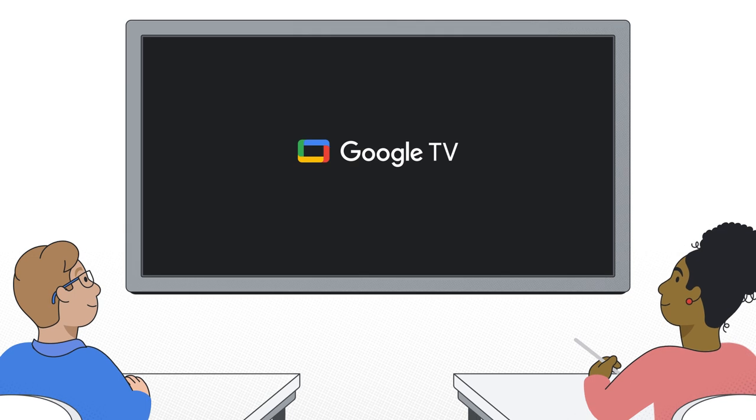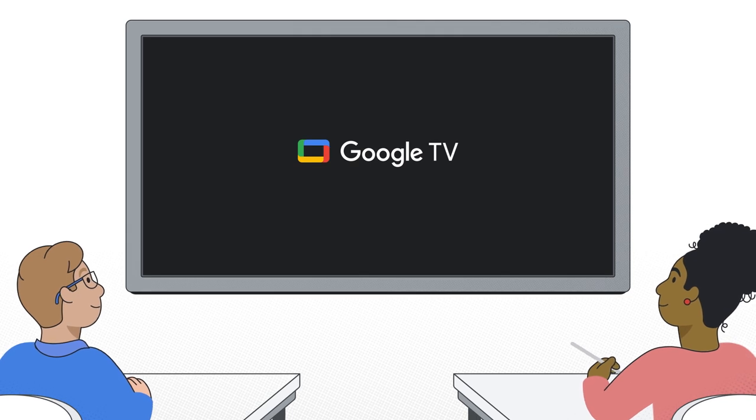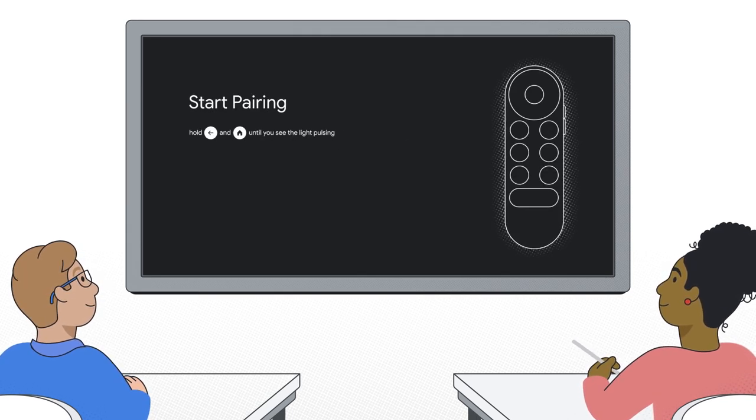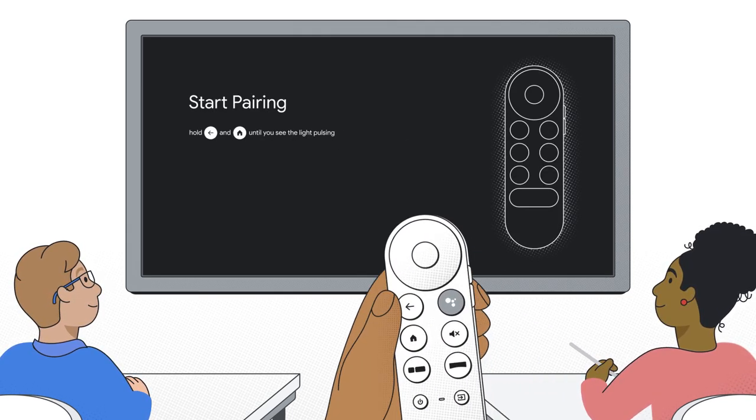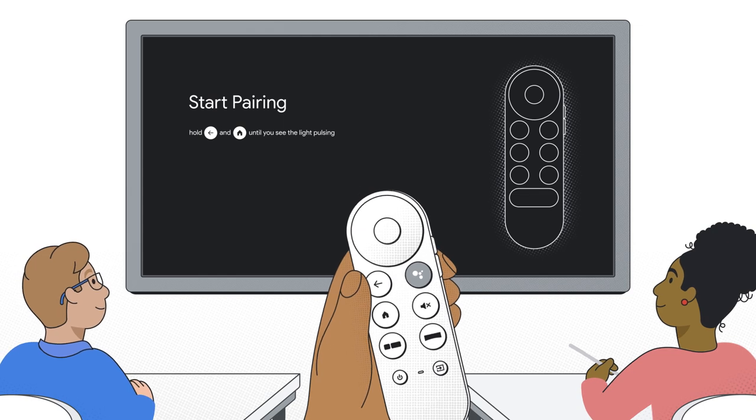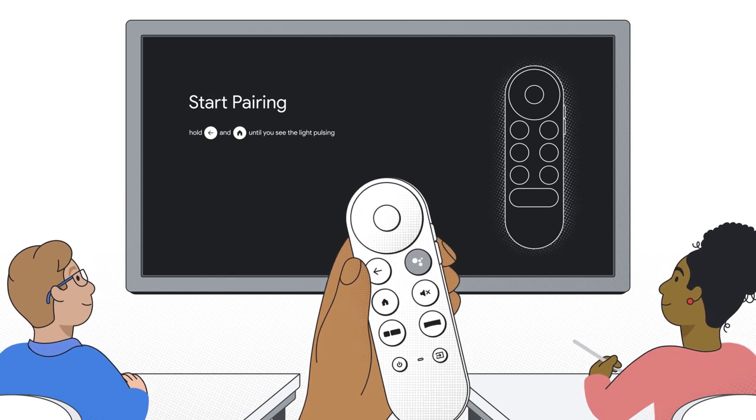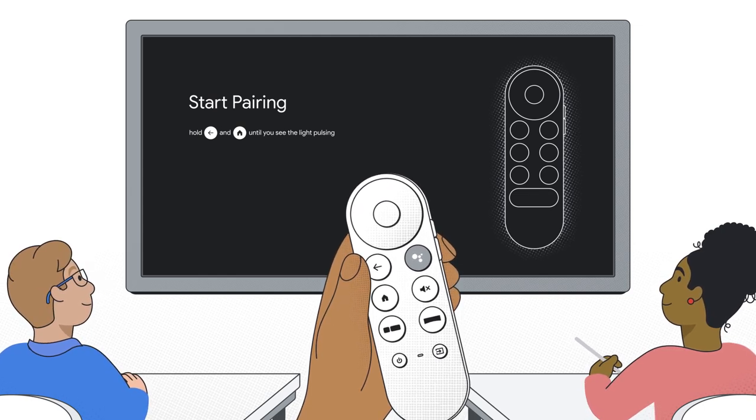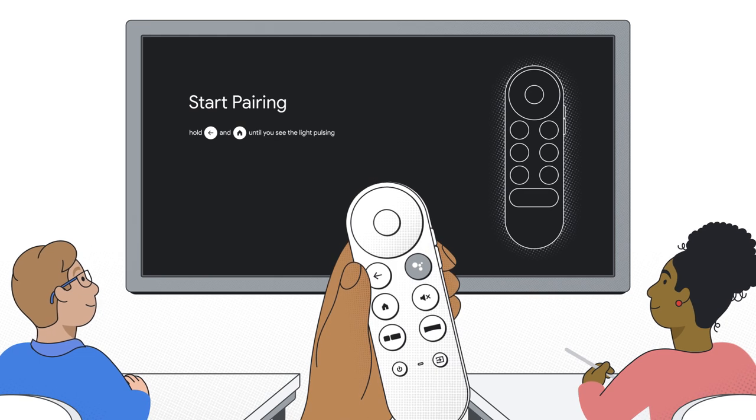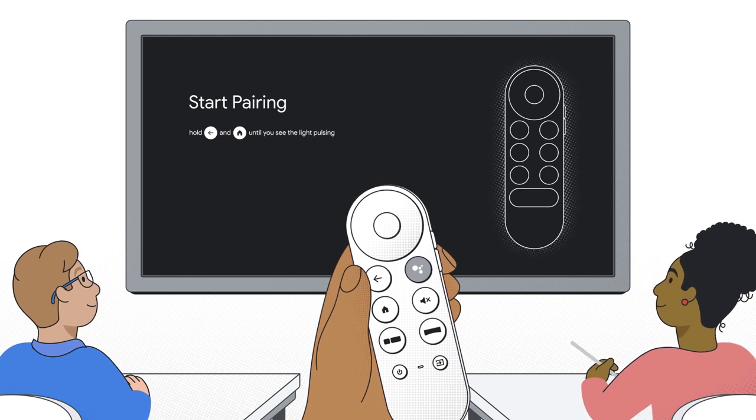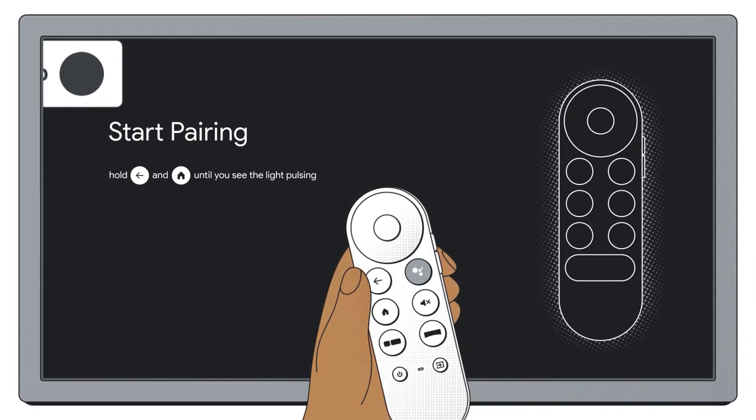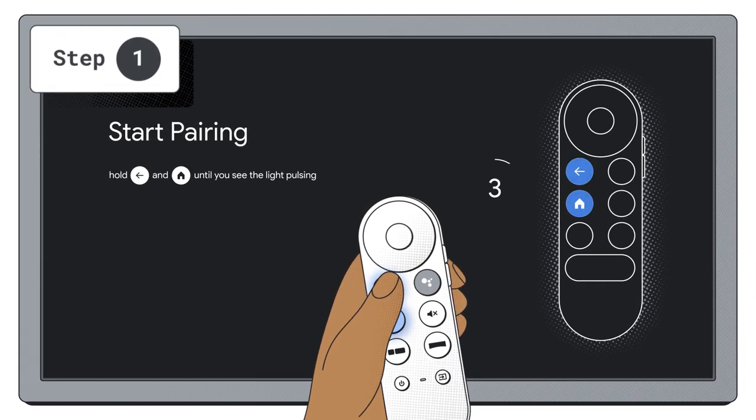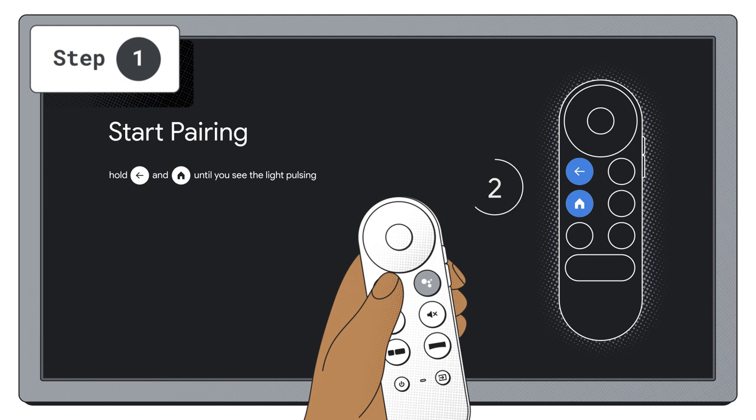Once your device is plugged in, you will see a loading screen and then a remote pairing screen. This is the only step that requires a remote. The rest you can do either using the remote or an external keyboard. Follow the instructions on the screen to pair the remote.